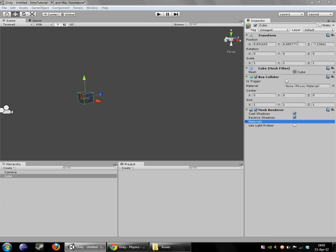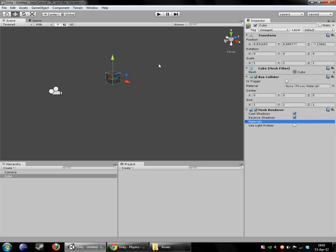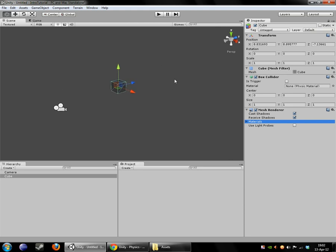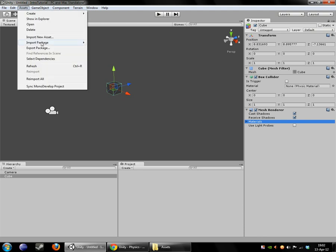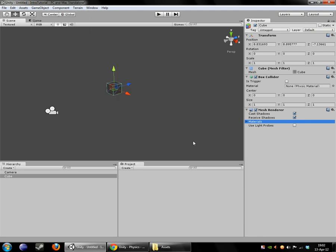In this video we are going to go a little more in depth into the components. We are going to talk about adding components and a few of the other things in Unity that you can do, like those import packages that I skipped over last video.